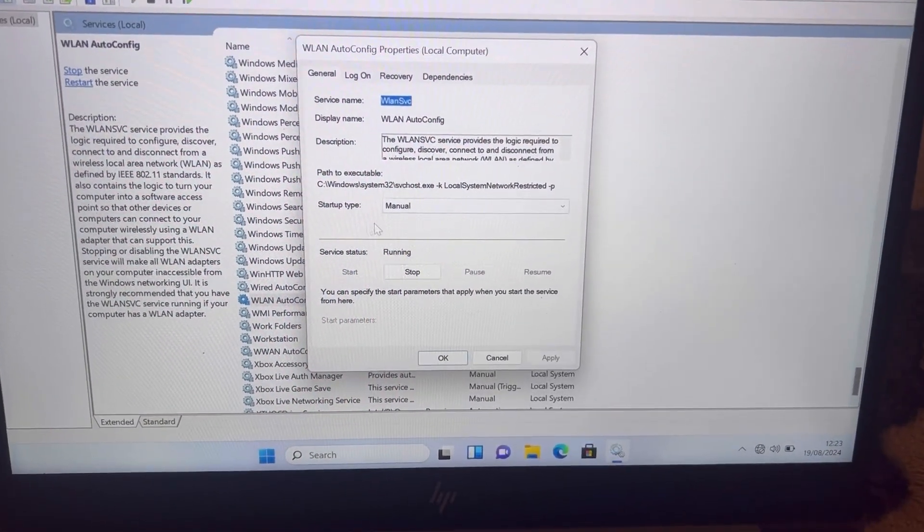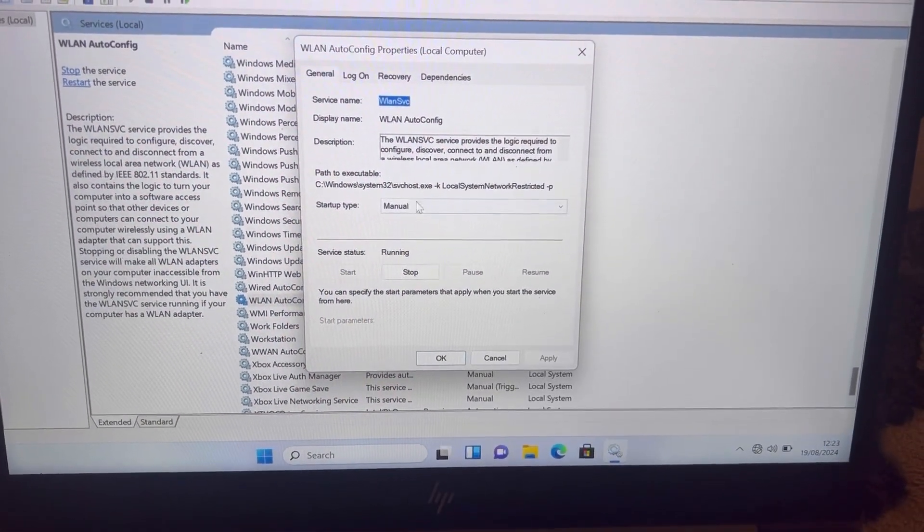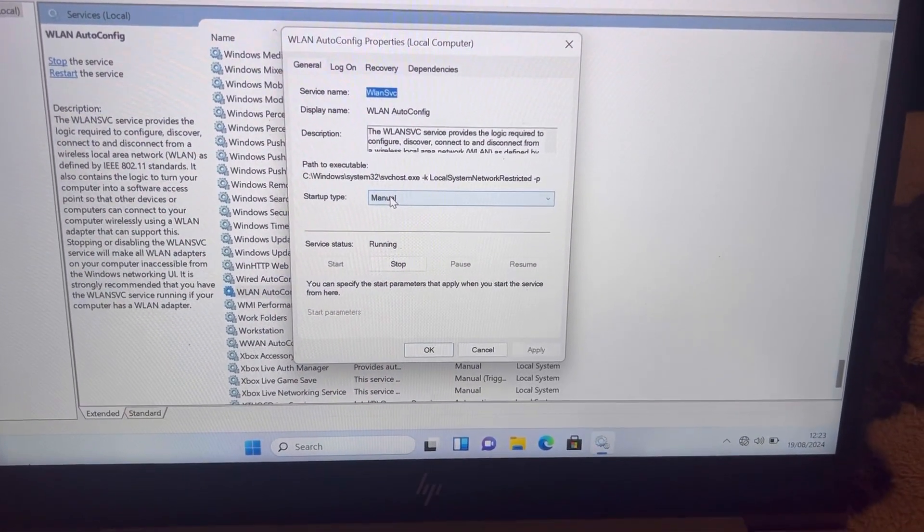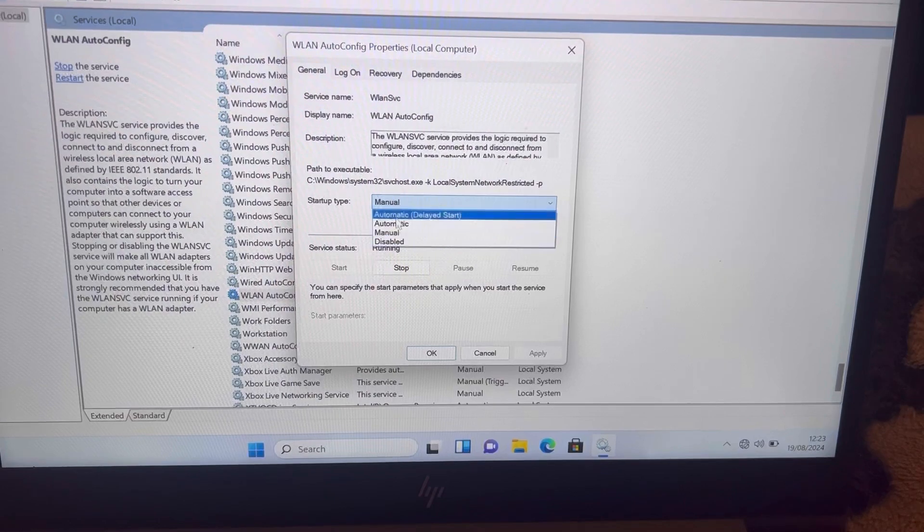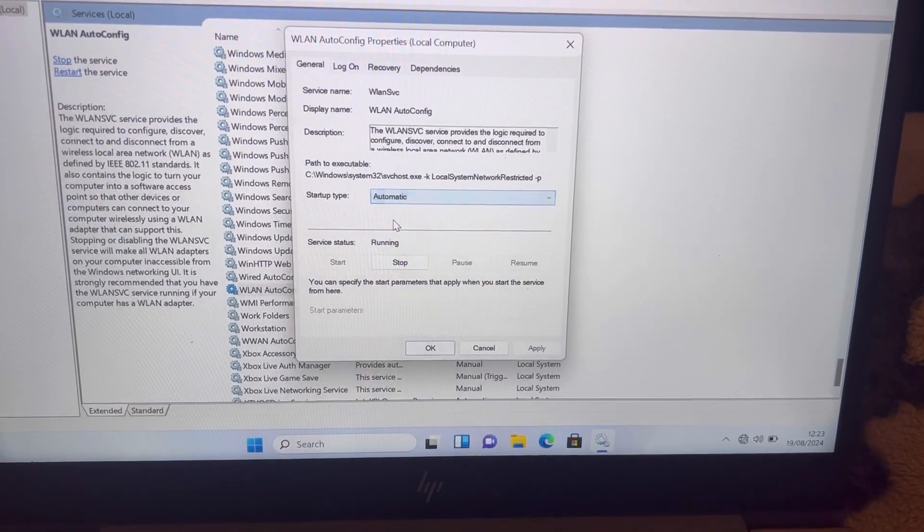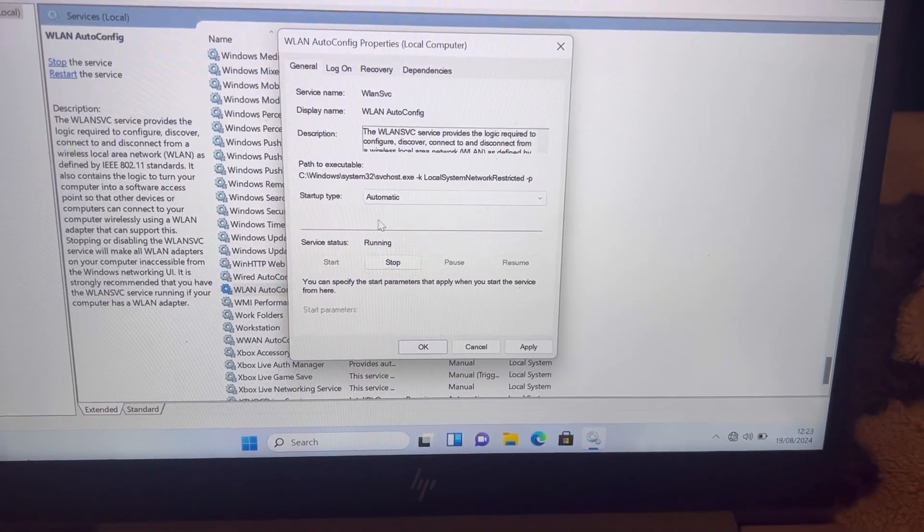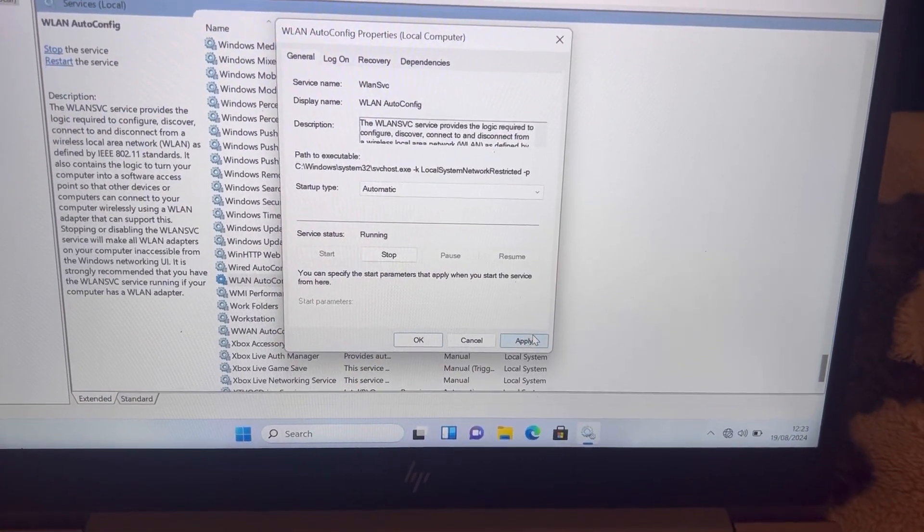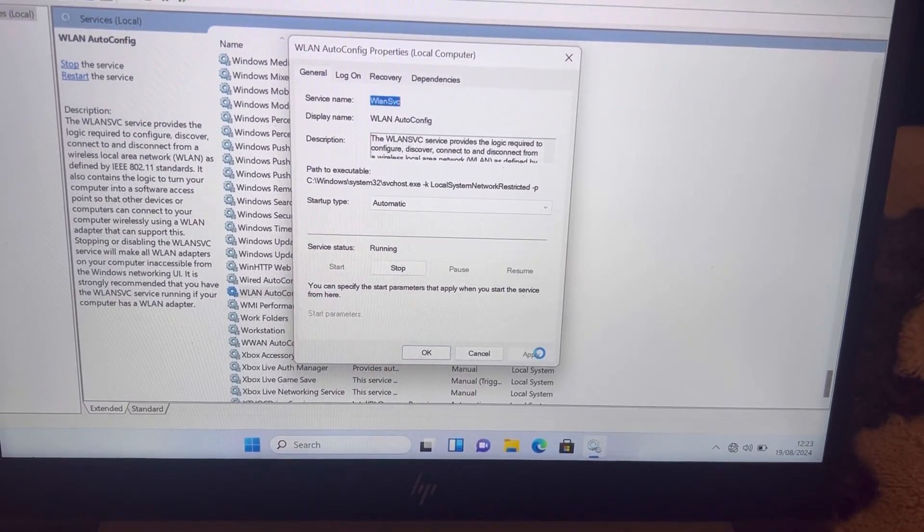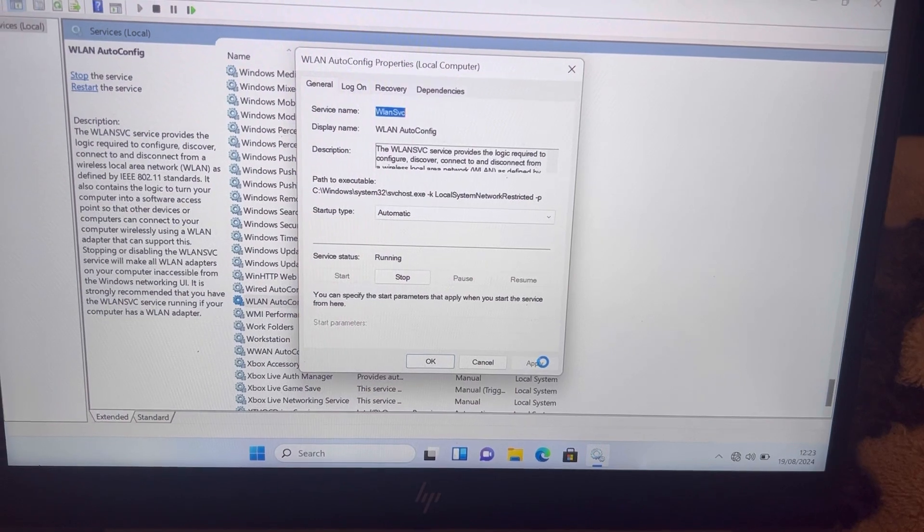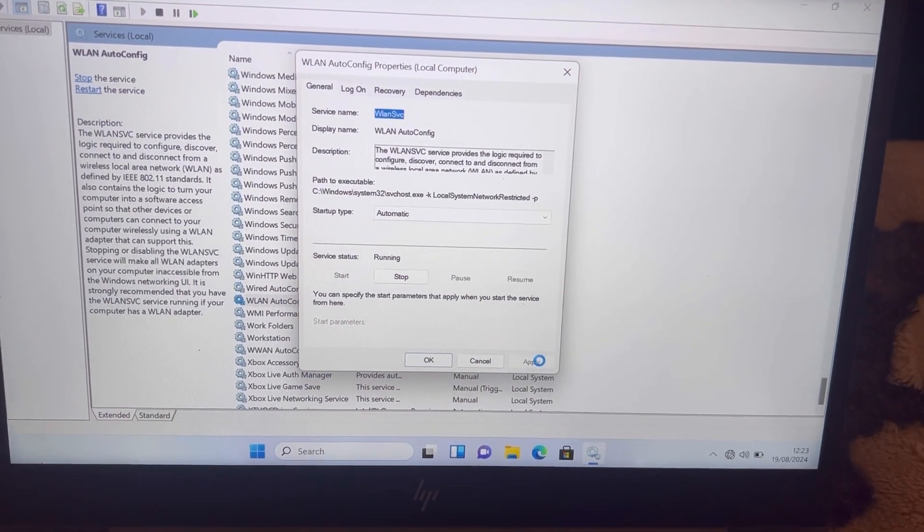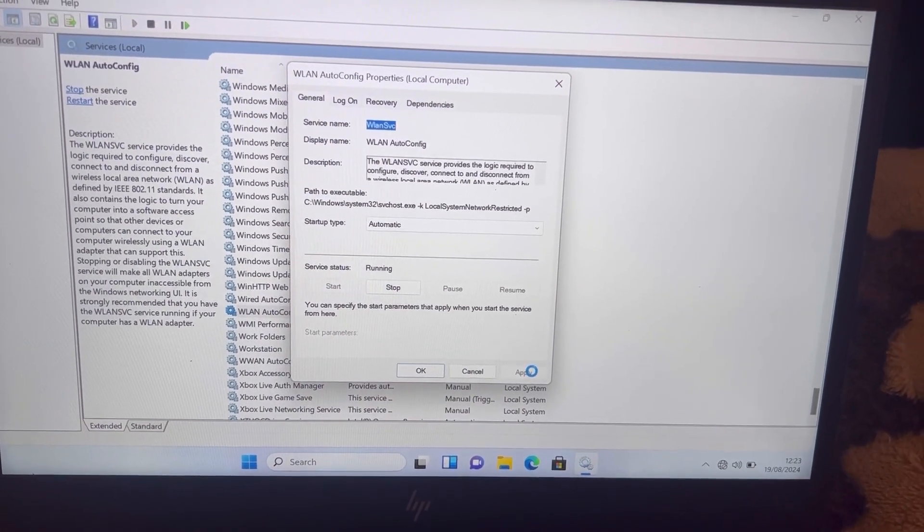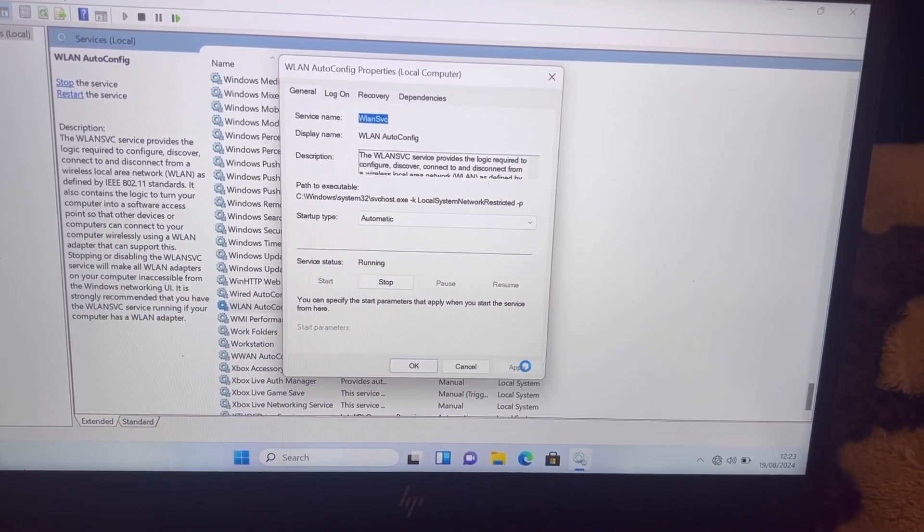Now this is the crucial bit here. My one is selected at Manual, but I need you to change yours to Automatic. Now click on Apply. This will take some time to make changes.